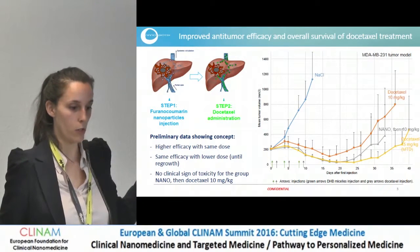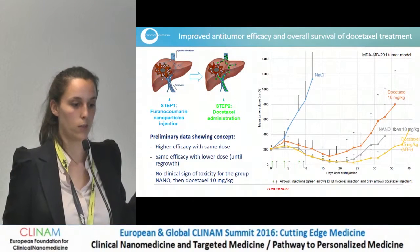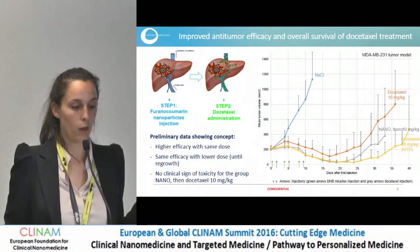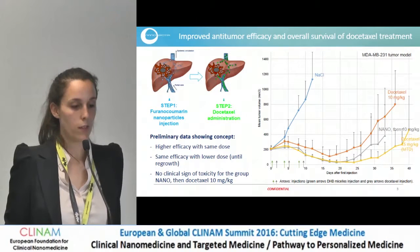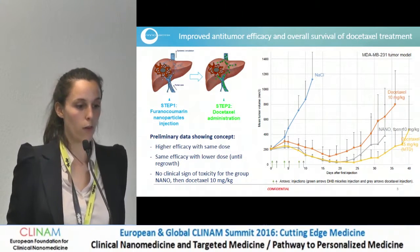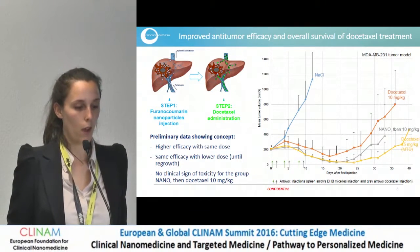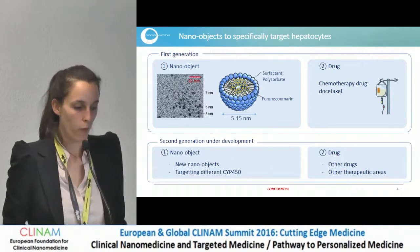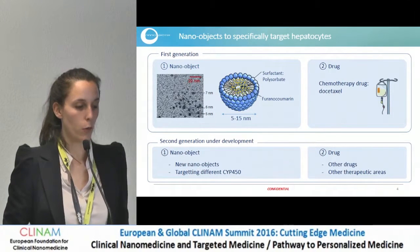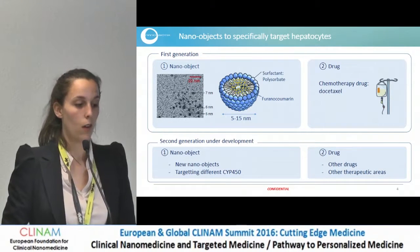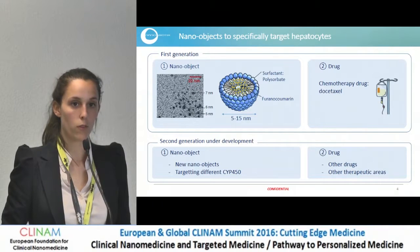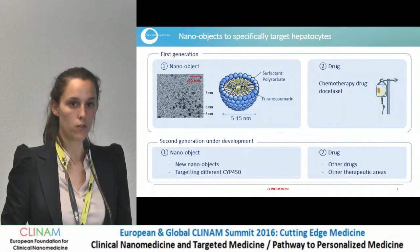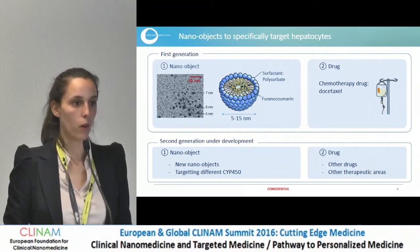For one tumor model, MDAMB, the tumor growth delay curves show that for the same dose of docetaxel at 10 mg/kg, when we inject our nanoparticles prior to the drug, we have better efficiency. The docetaxel alone is the orange curve; with our nanoparticles prior to it, it is the gray curve. We have the same efficacy as the maximum tolerated dose of docetaxel, but with less toxicity at our dose with our nanoparticle. We have proven the concept with docetaxel, and now we're working on different nano objects with different targeting properties to target different CYP450 enzymes, and trying to show the concept with other drugs and in other therapeutic areas than cancer.